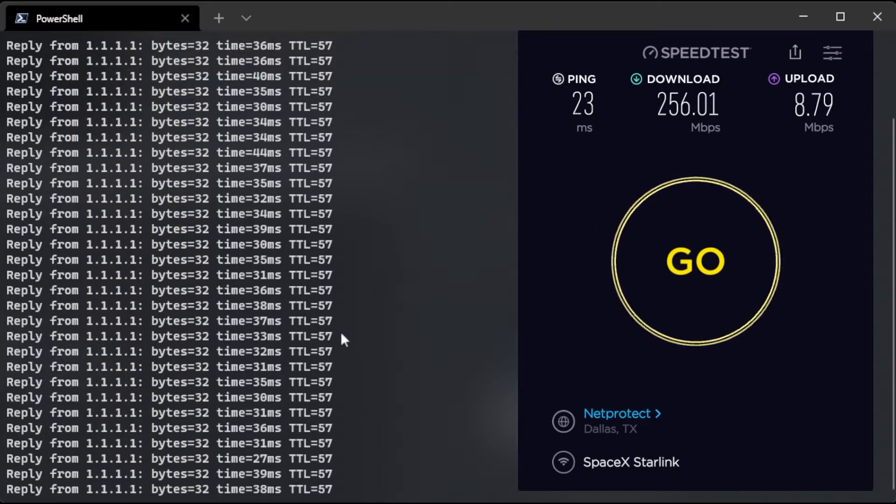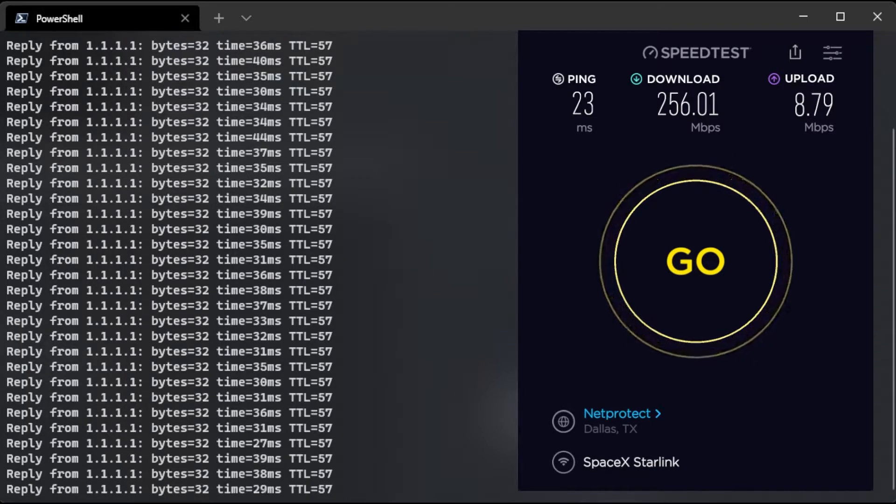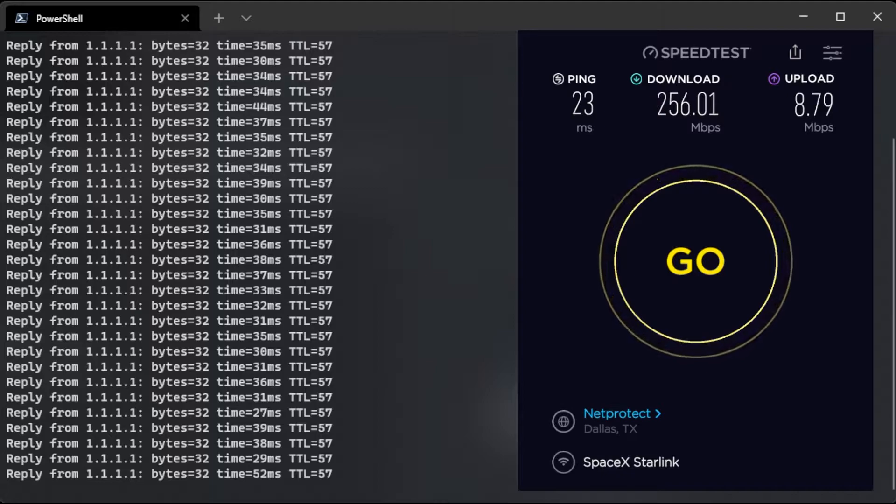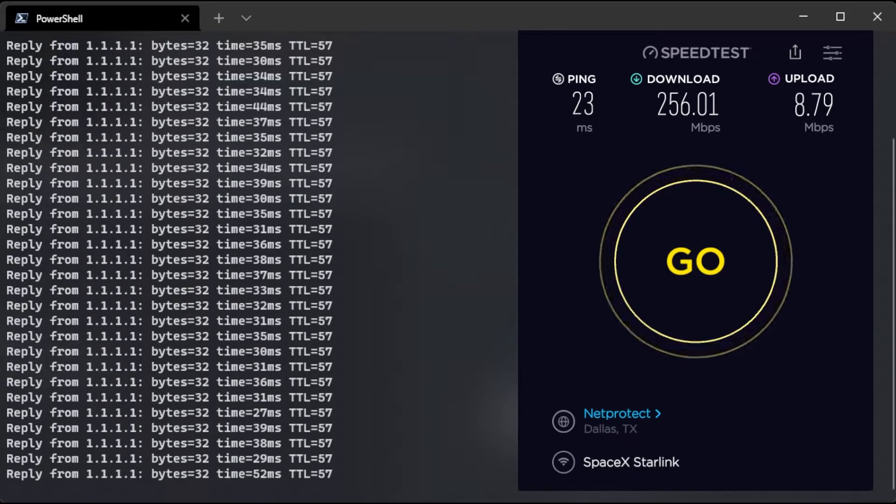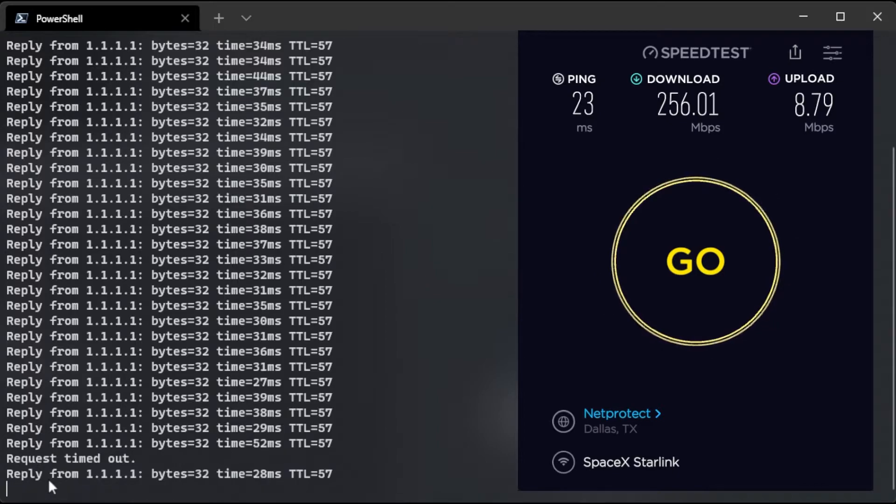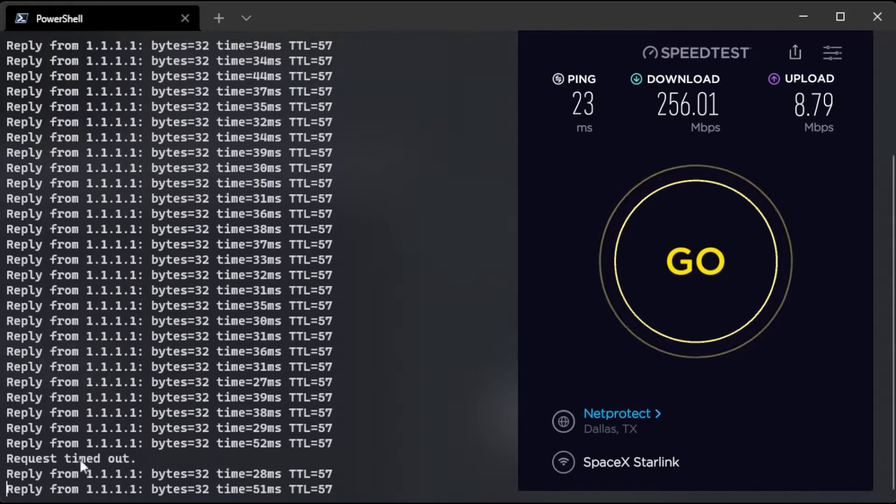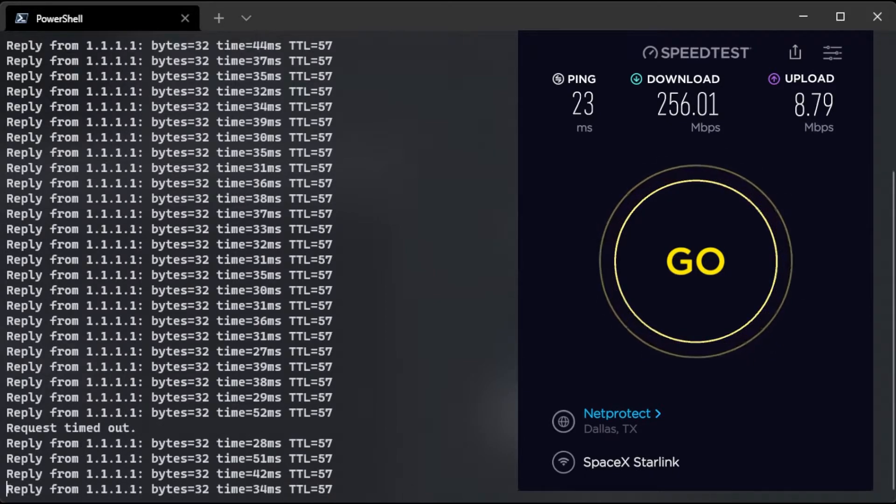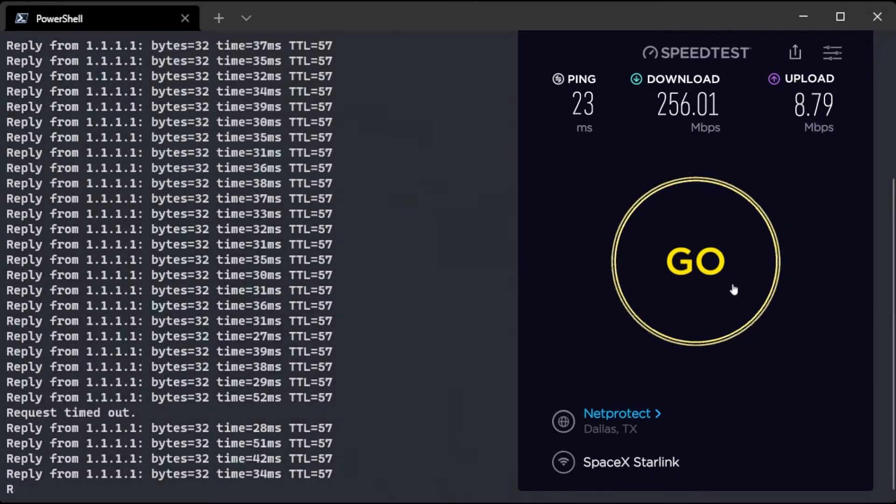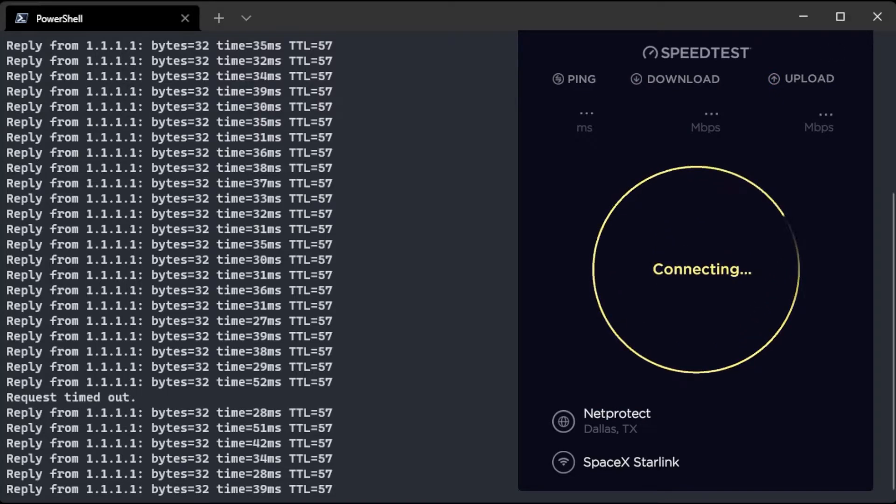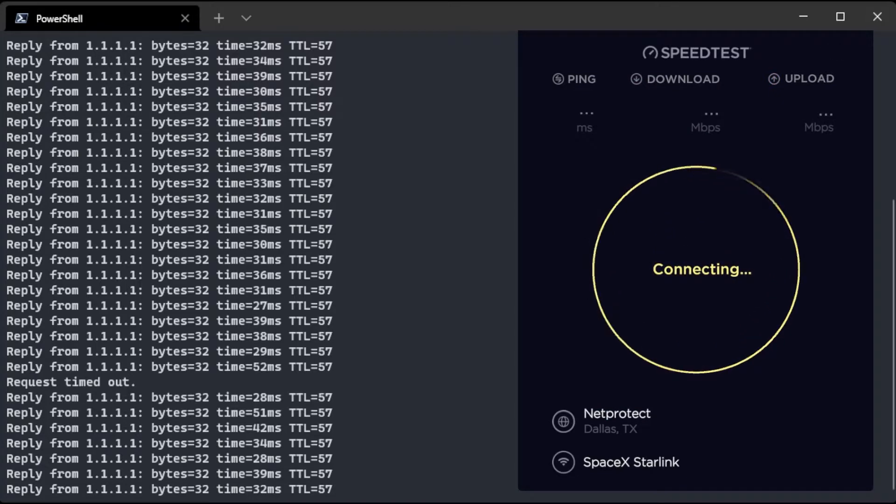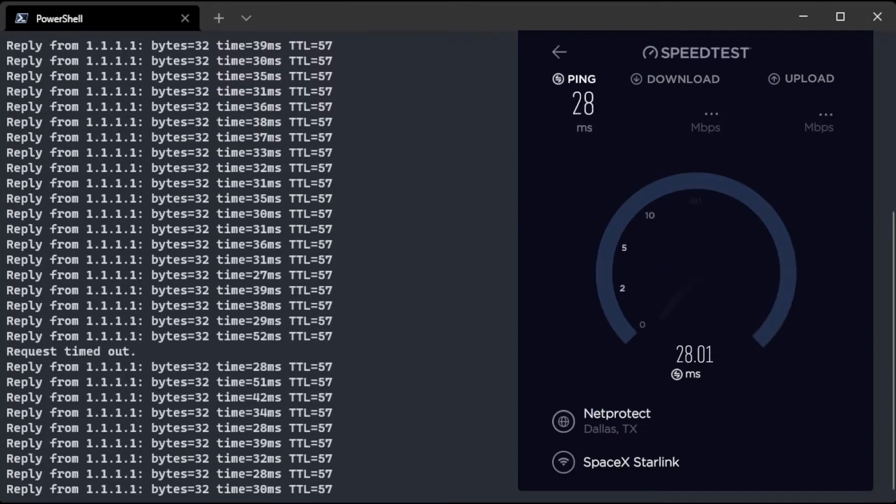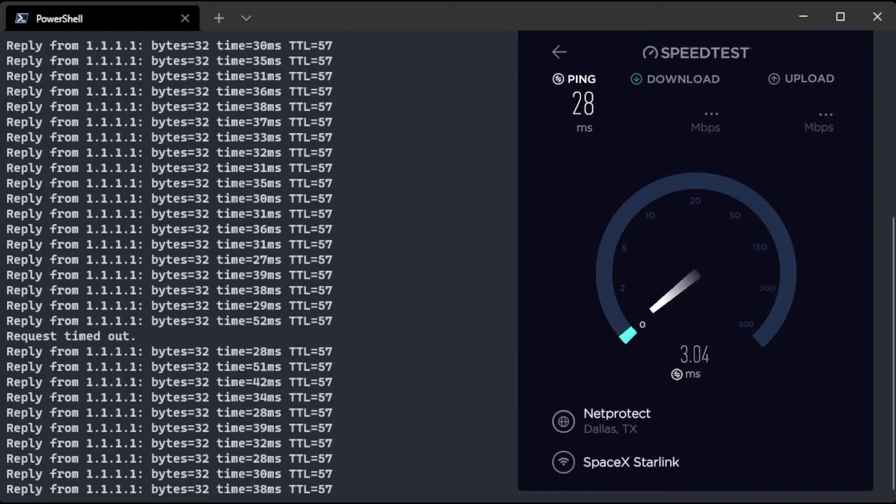So I want to run a speed test at the same time as we are pinging Cloudflare right now. Oh, it had a little hiccup there. But we're going to run that speed test now. And I'm curious to see if it impacts latency when you're using a ton of bandwidth on the thing.